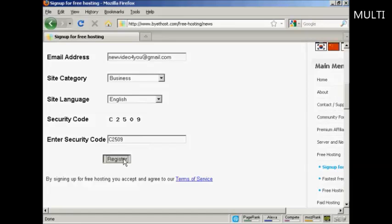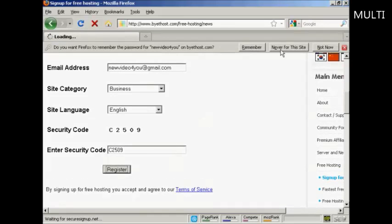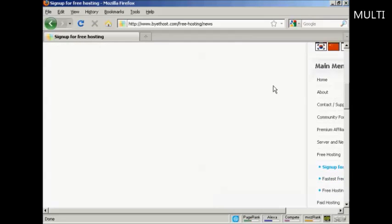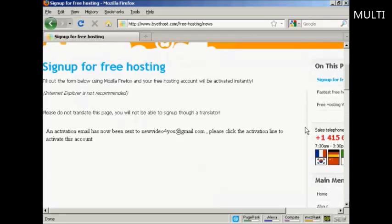You have to agree to the terms of service, of course. And there we go. It says an activation email has been sent to my Gmail account. So I need to log into that and click on the link.